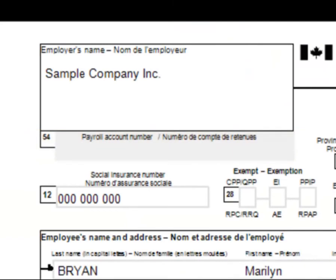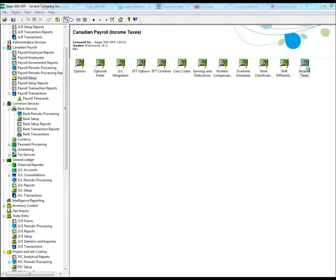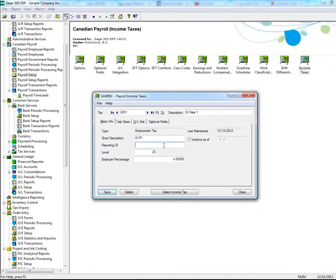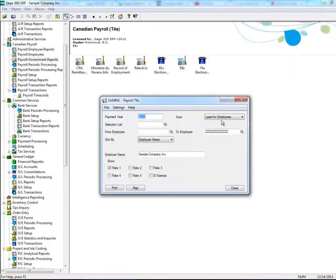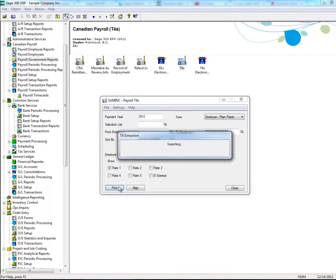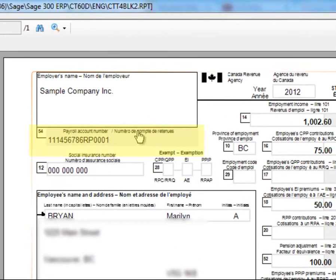To make changes to Box 54, Payroll Account Number, this is located in Payroll Setup. Select Income Taxes, then under the Basic Info tab, select the EI R1 Tax, and enter the Payroll Account Number in the Reporting ID box. Please note any adjustments made here will only appear on the Employer's T4 slip. To verify, click on Payroll Government Reports, then double-click on T4s, and ensure you select Employer's Plain Paper in the Form drop-down menu. Here you can see that the Payroll Account Number has been added.